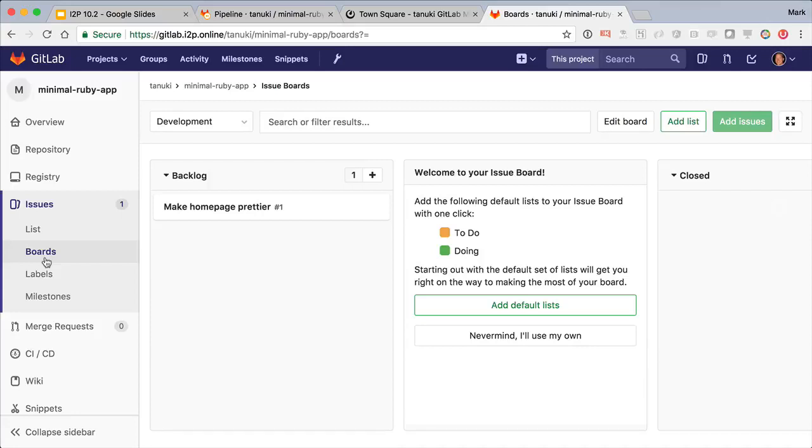Since this is our first time, we have to add a couple columns here to match our workflow. These columns are fully customizable, and you can have multiple issue boards per project to help your team organize their releases. I'll just add the default columns of to do and doing.